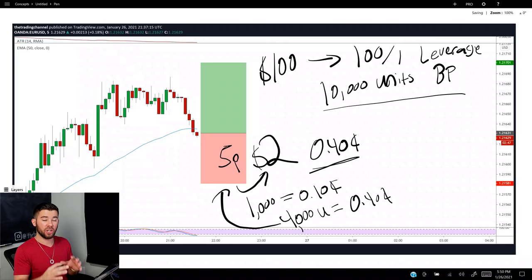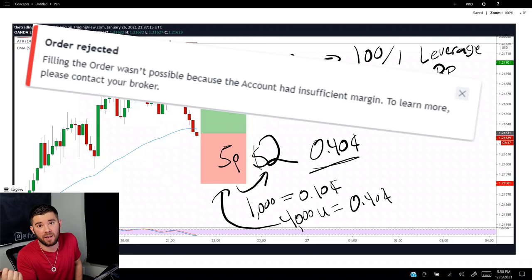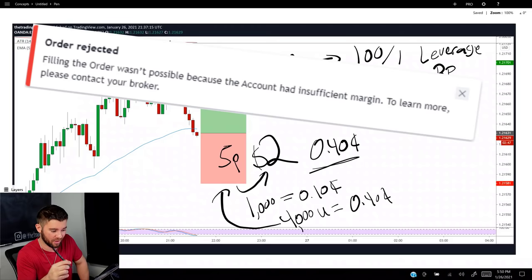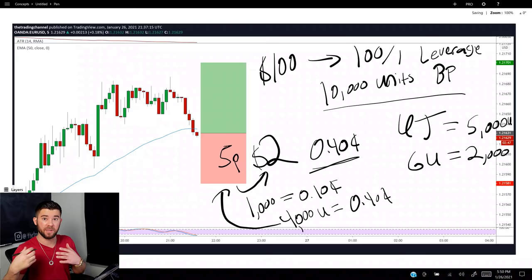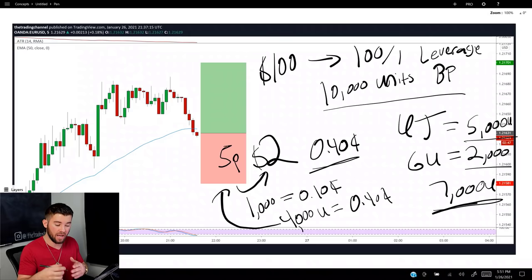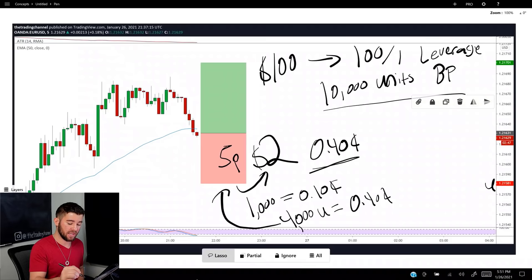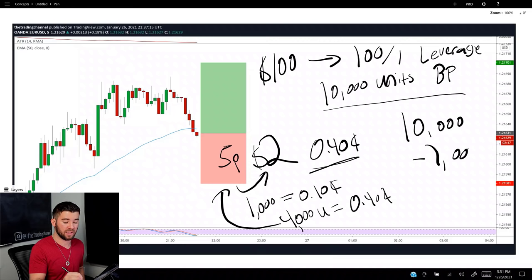That message likely means you forgot you were already in two other positions. Say you're in USD/JPY with 5,000 units and in GBP/USD with 2,000 units. That's 7,000 units already committed. Your 10,000 units of buying power minus 7,000 units currently in the market leaves you with only 3,000 units of buying power remaining.